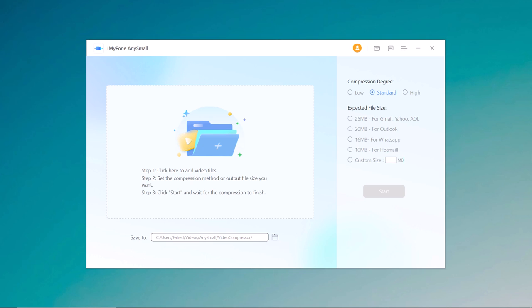By clicking on the left area, you can upload any video you want to compress.